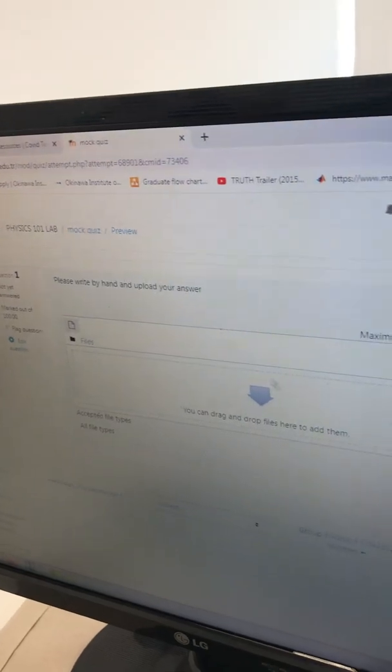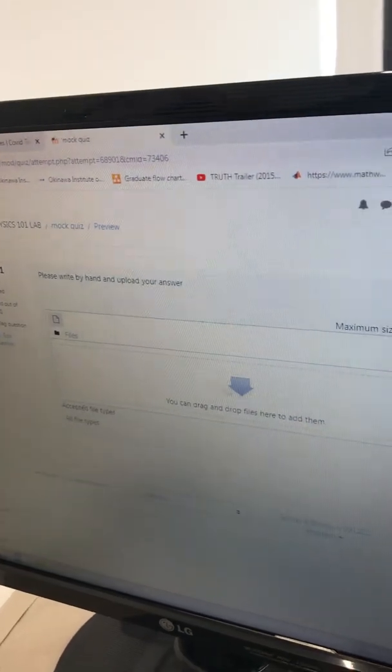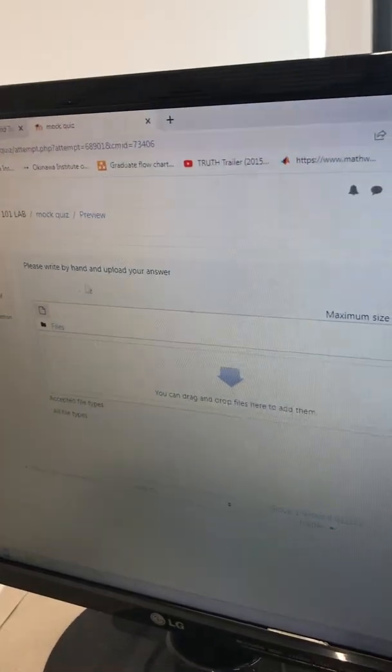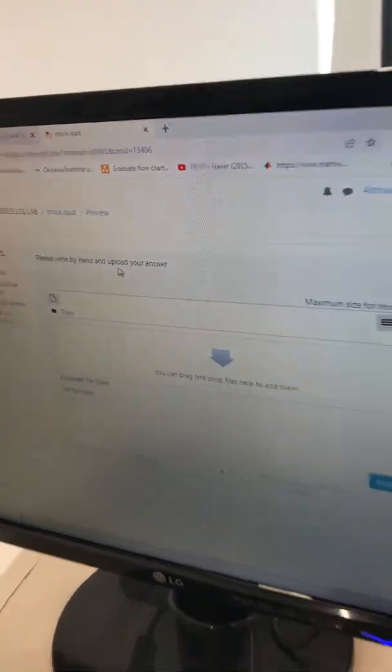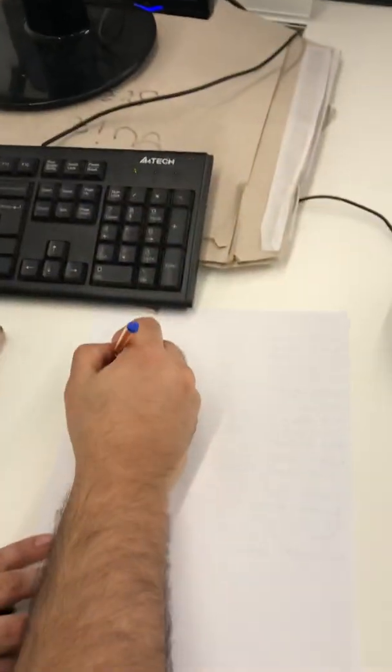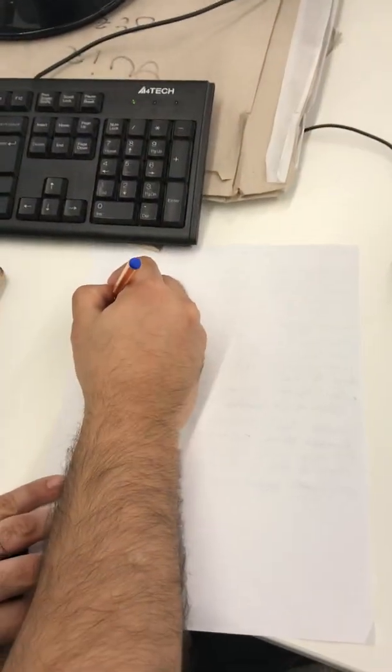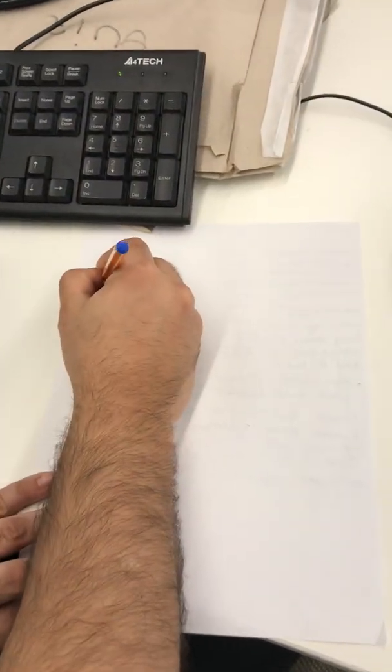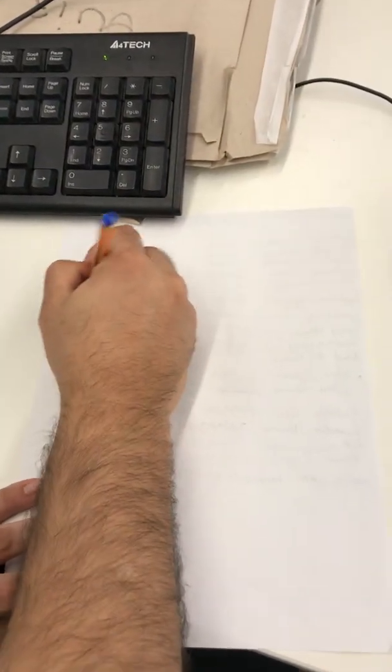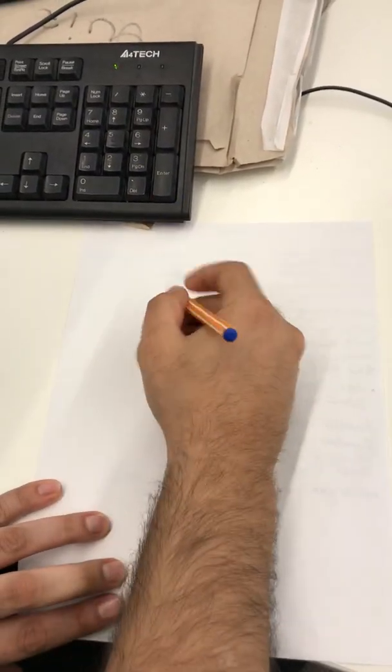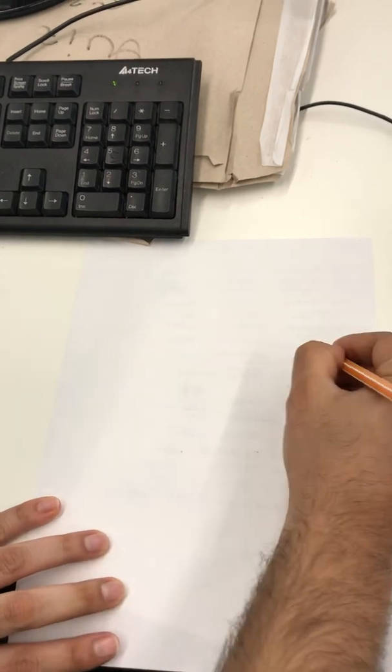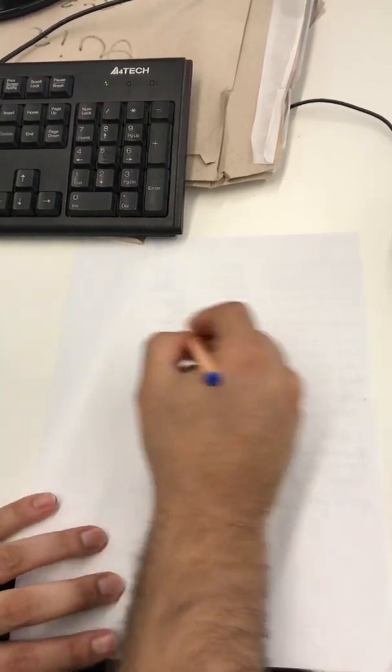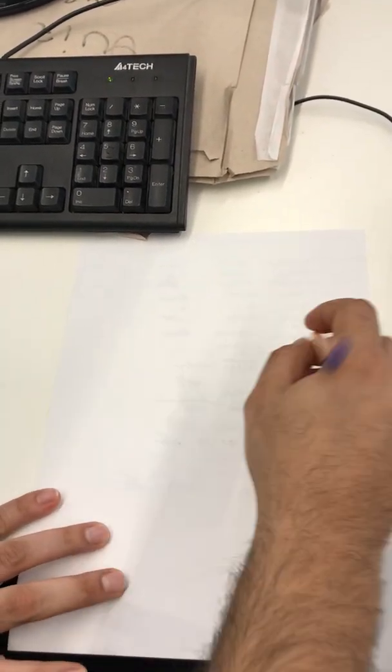...there is a place to upload your answer. It means when you go to your paper, you write, for example, Experiment One or whatever the question is. You write it here, and then when you are done writing...